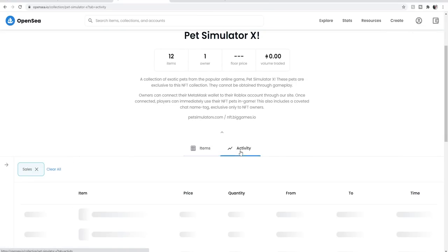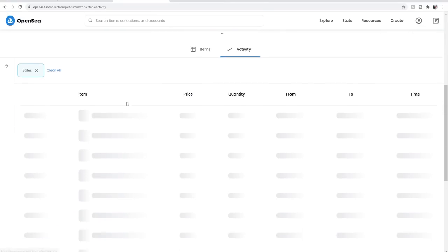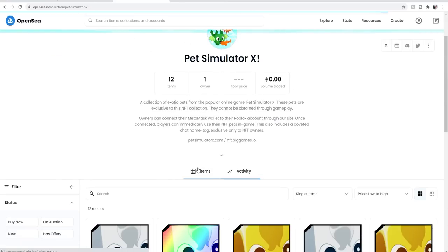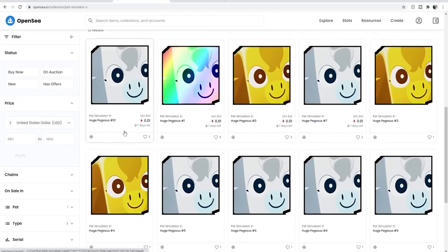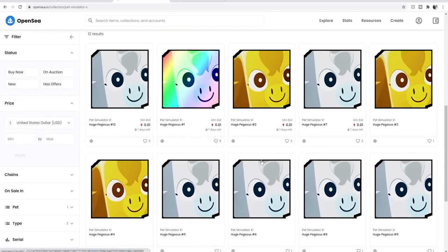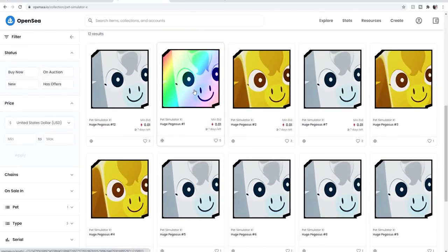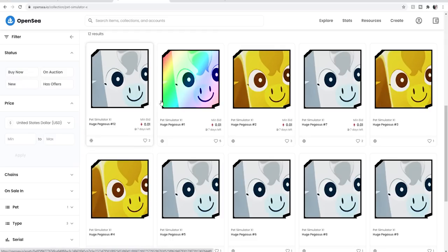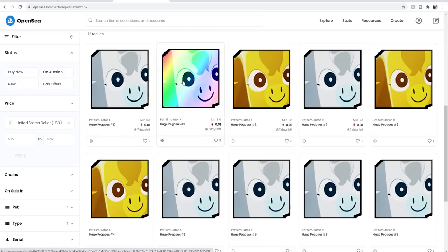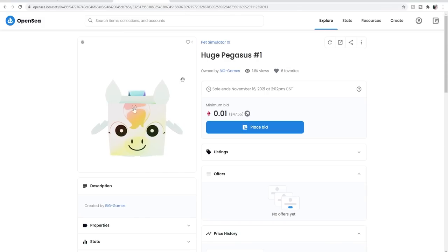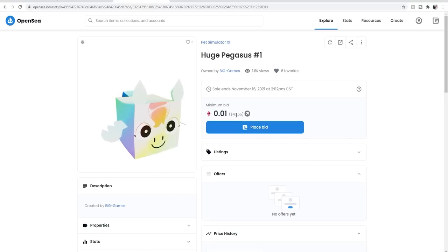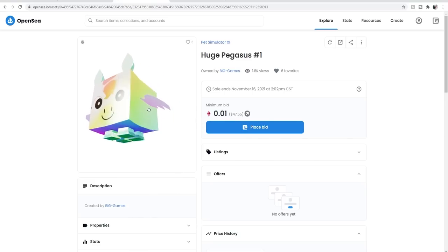Players can immediately use their NFTs in game. This also includes a converted chat name tag exclusive only to NFT owners. Nothing's happened just yet. They've only been out for about five or ten minutes. We have some Pegasus - a Huge Pegasus normal, gold, and rainbow. It looks like these top ones have a minimum bid. There's a minimum of that you have to start it. It's in parentheses, so this is starting at $47.55.